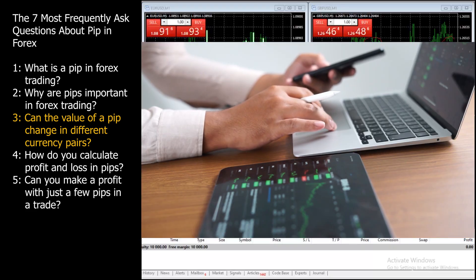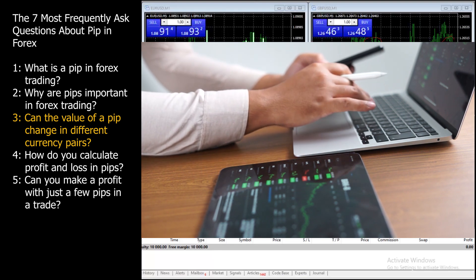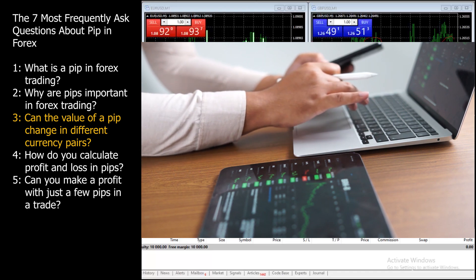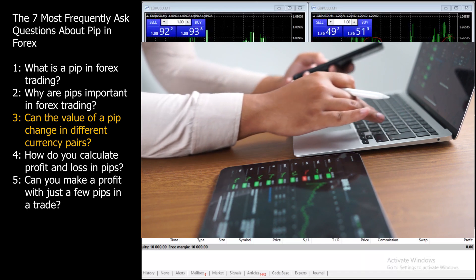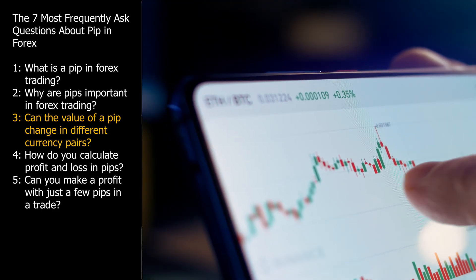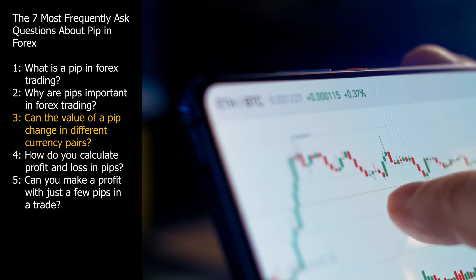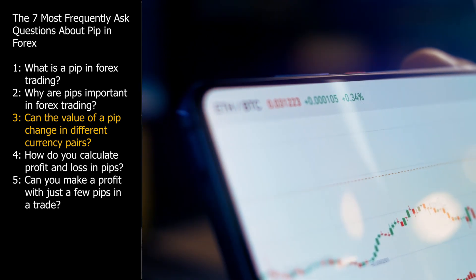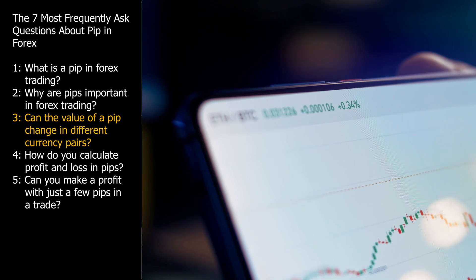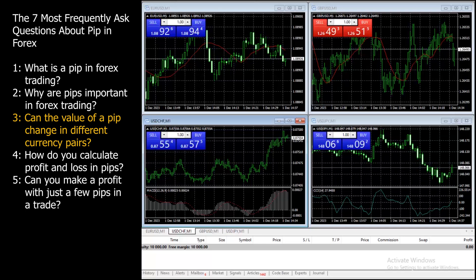Here are two examples to illustrate the concept. In the EUR/USD currency pair, where a PIP is typically worth $10 for a standard lot of 100,000 units, if the exchange rate moves from 1.1200 to 1.1201, you've gained 1 PIP, which is equivalent to a $10 profit. In the USD/JPY currency pair, where a PIP is typically worth $1 for a standard lot, if the exchange rate moves from 110.50 to 110.51, you've also gained 1 PIP, but it's equivalent to a $1 profit. Always check with your broker or a PIP calculator tool to determine the PIP value for the currency pair you're interested in.